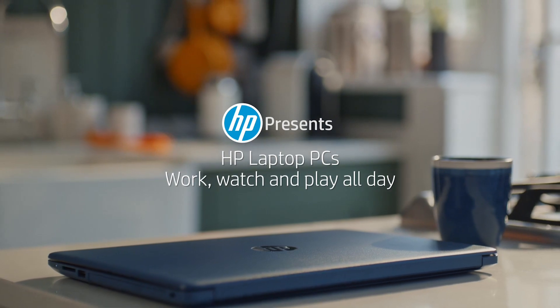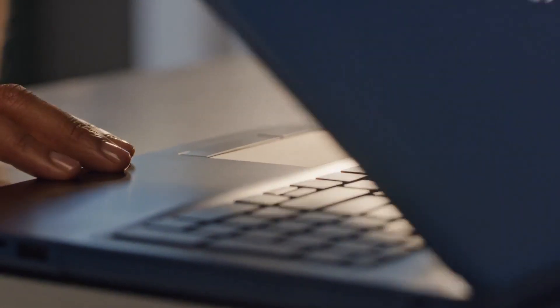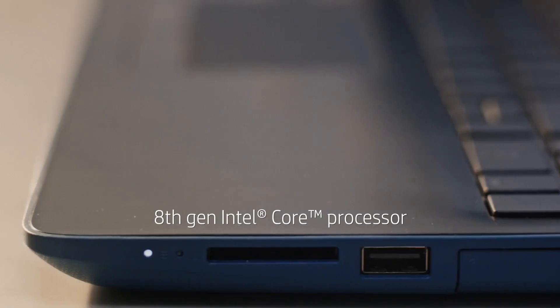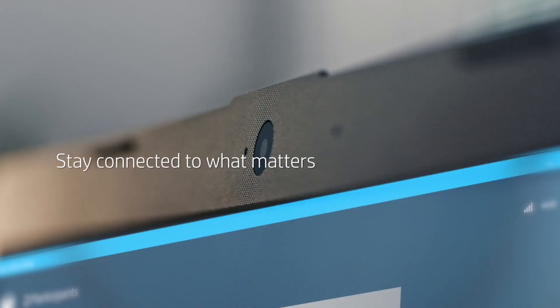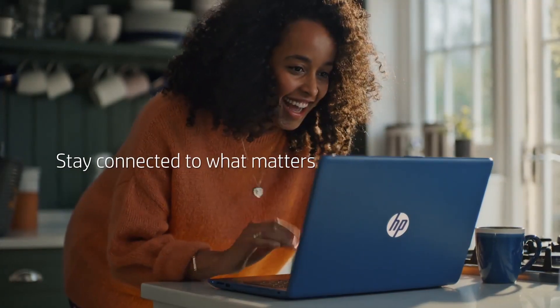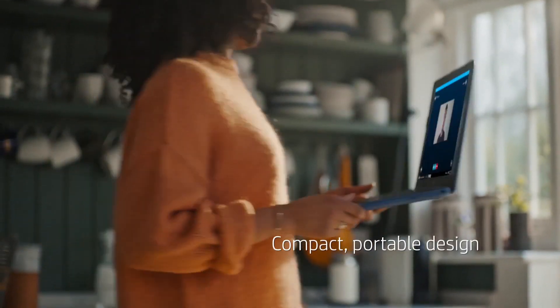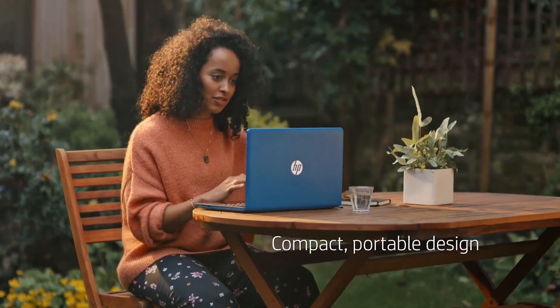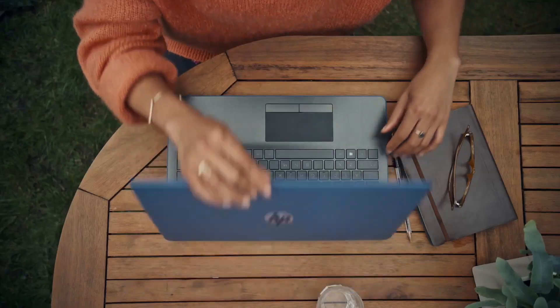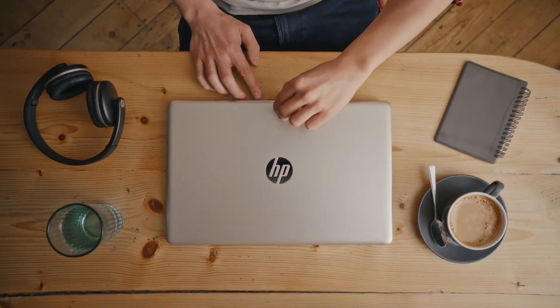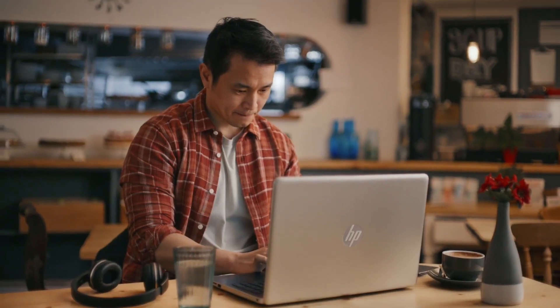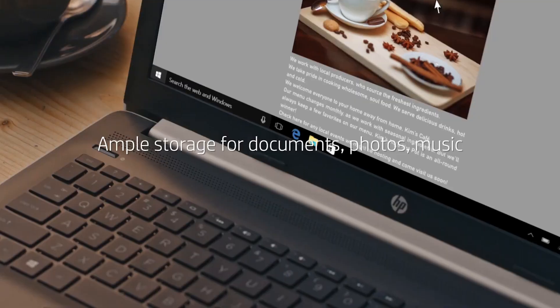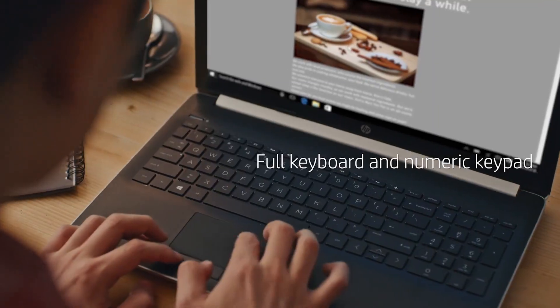The ZBook 15 comes with advanced security features including a fingerprint reader, facial recognition, and HP Sure Start technology which ensures your data is protected from unauthorized access. With up to 14 hours of battery life you can work on the go without worrying about running out of power.